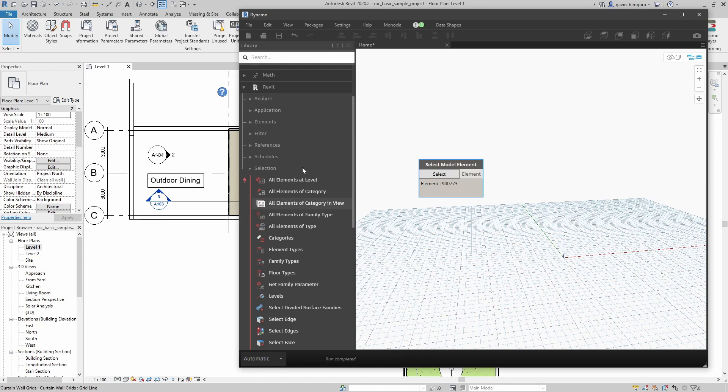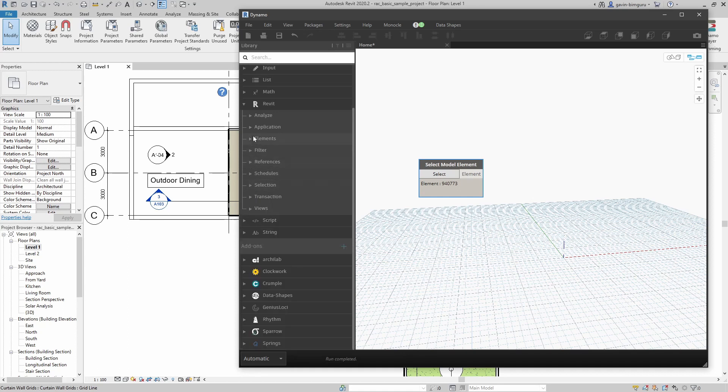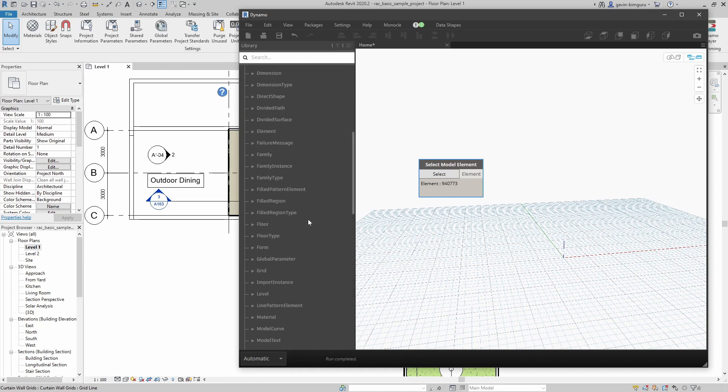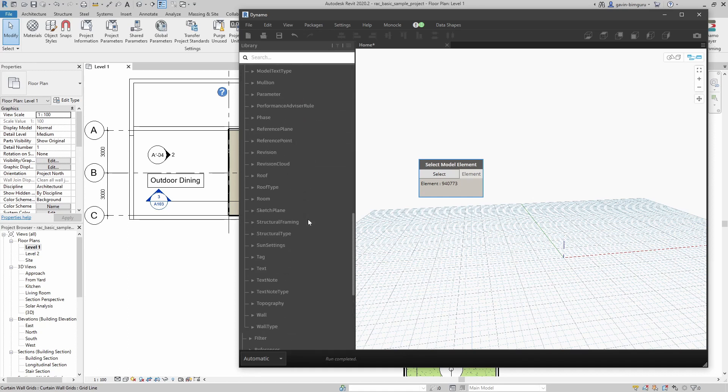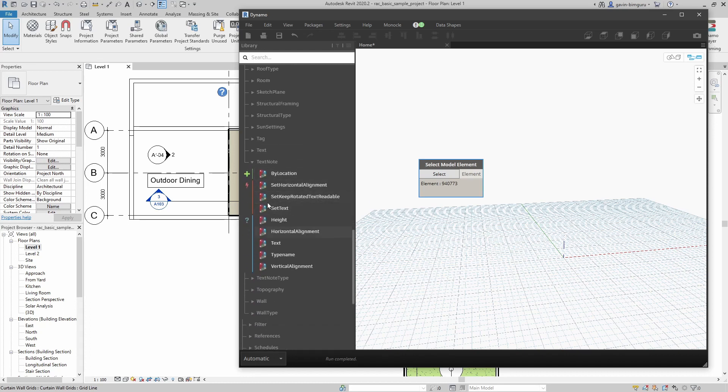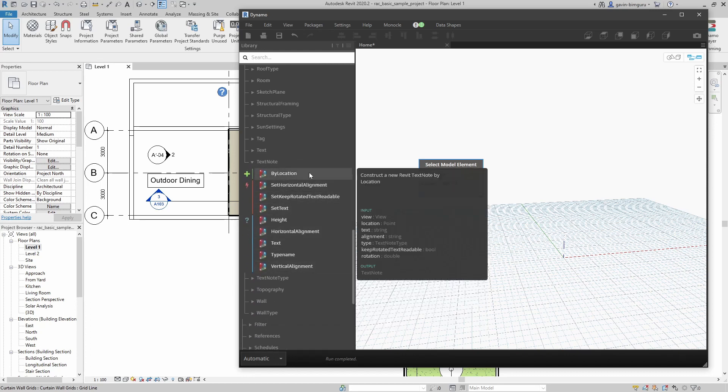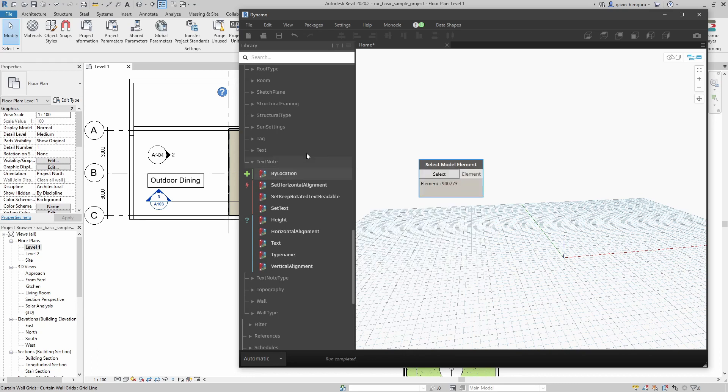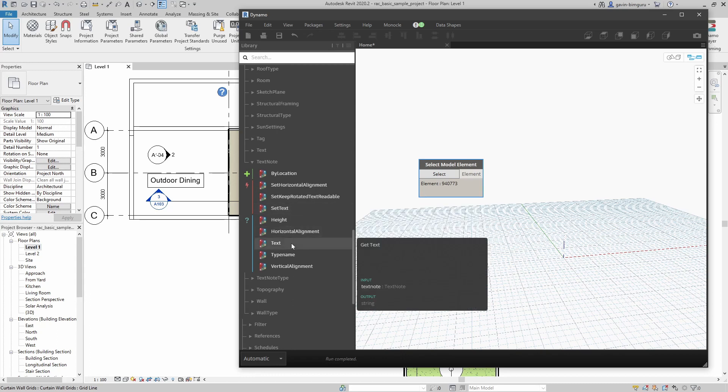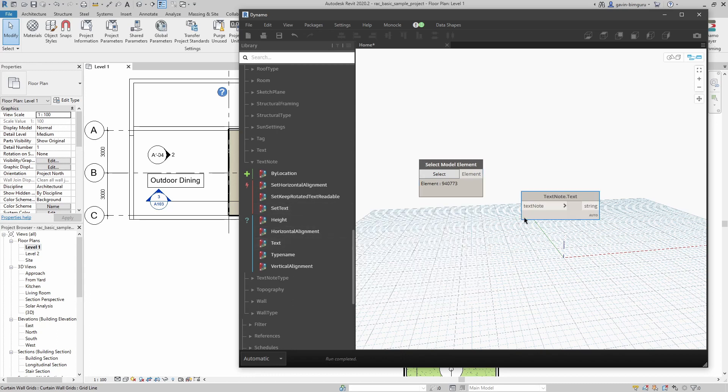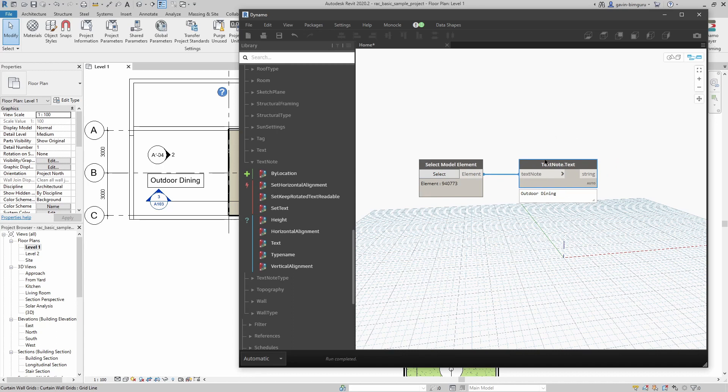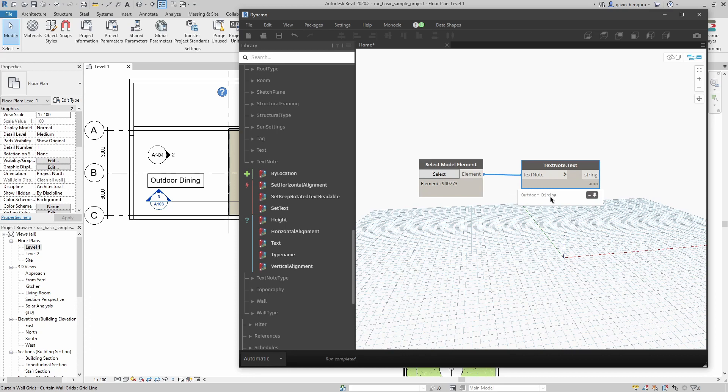Now we can actually obtain properties from this element. If I go back to Revit and I go to elements, I can look for the category of elements I'm dealing with, which is text note. We can see a lot of things that we can do here. We can interrogate the property of existing text notes and also set the text of a note. I'm just going to check the text of this text note. I've got two nodes here and I can connect them just by clicking and clicking. Now I can see that the contents of my text note is outdoor dining.